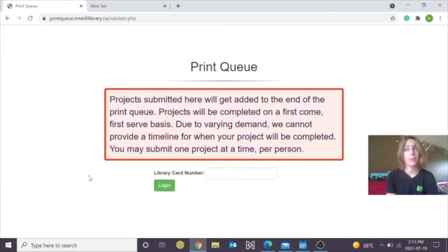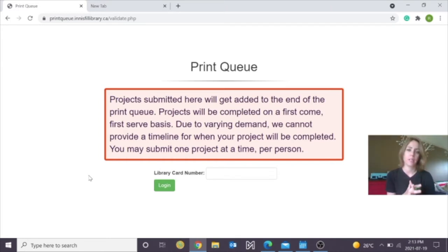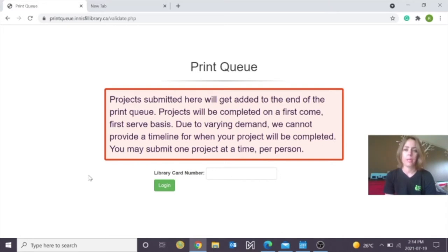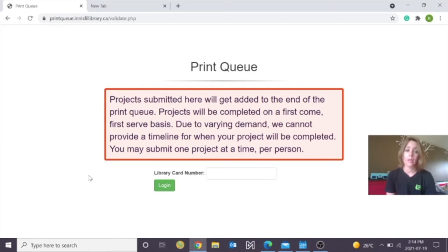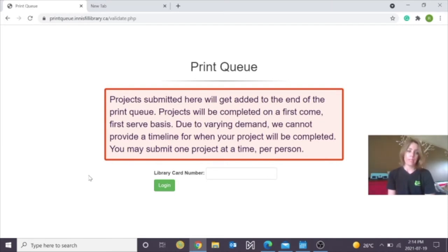You will need your library card number and keep in mind, projects that are submitted here will get added to the end of the print queue. Projects will be completed on a first come first serve basis. Due to a variety of demand, we cannot provide a timeline for when your project will be completed. You may submit one project at a time per person.